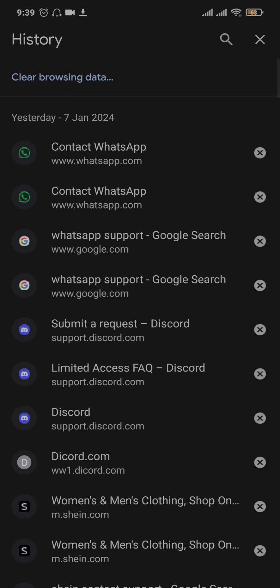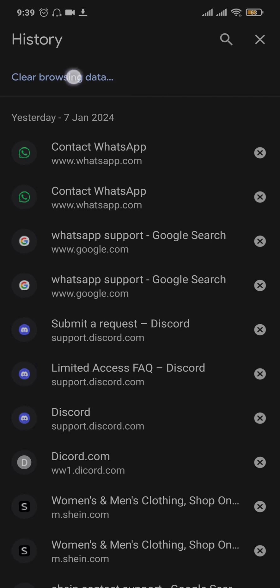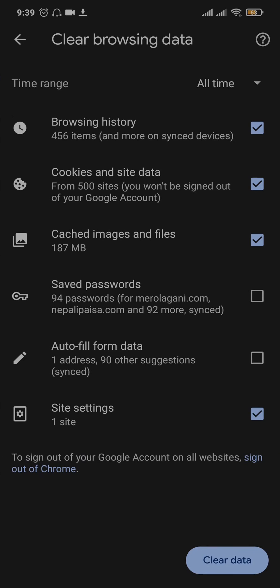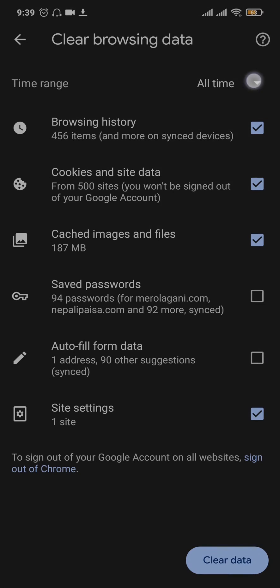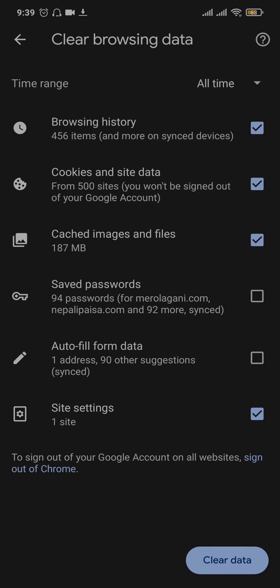Once you're inside the history of your account, tap on the clear browsing data on the top and make sure that cookies and site data as well as cached images and files are selected. Once you select these on the top, make sure that all time is selected and then you want to just tap on clear data on the bottom right.